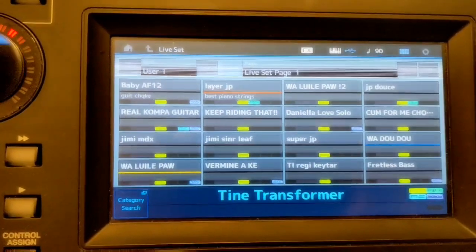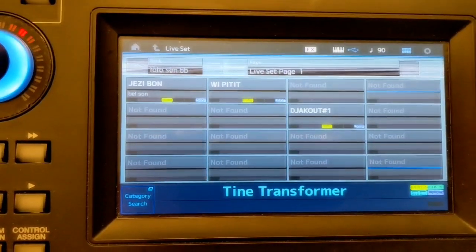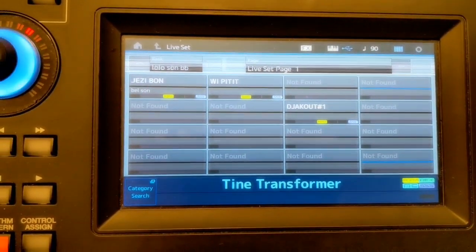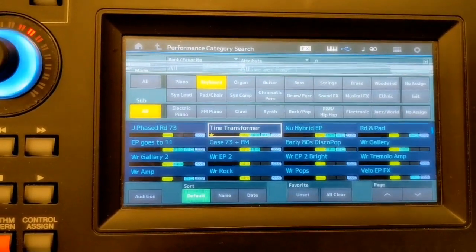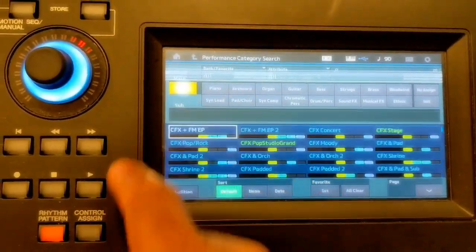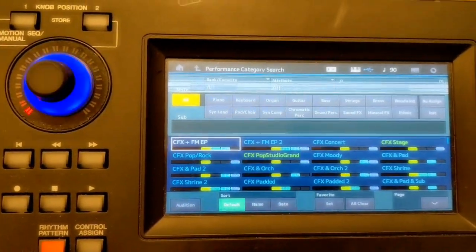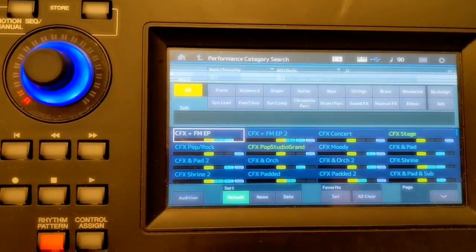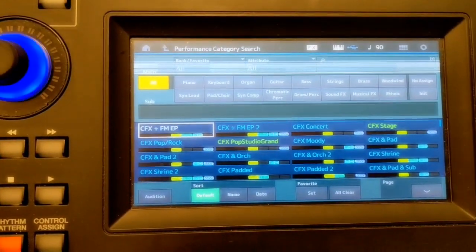Hey guys, this is Roland Blase. I'm going to show you how to really set up your MODX for live performances.